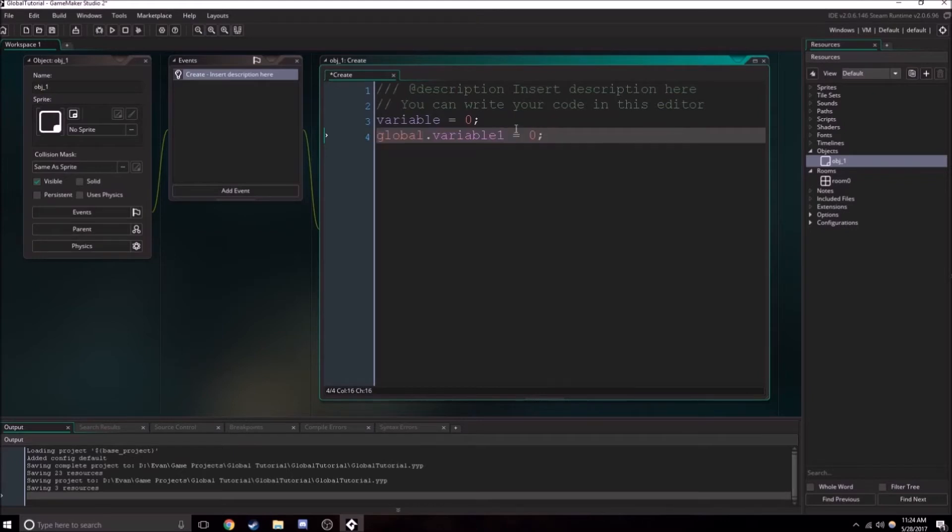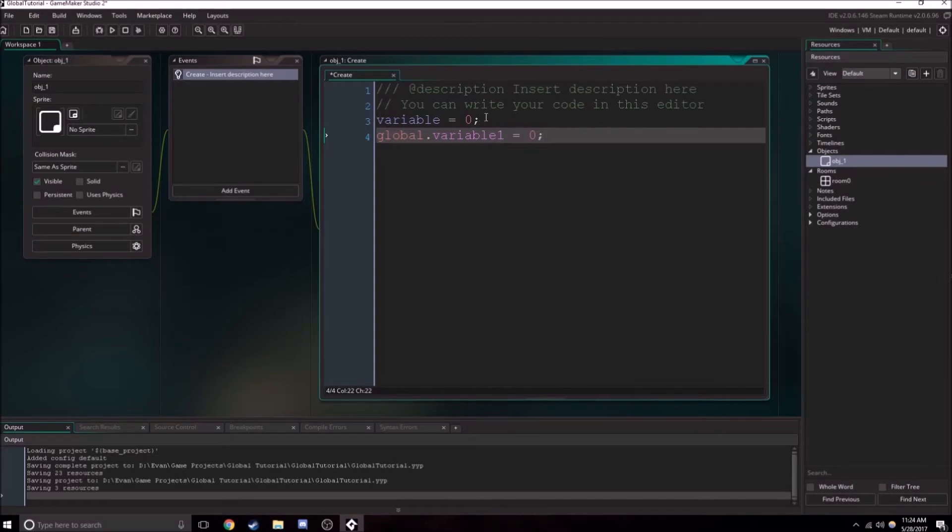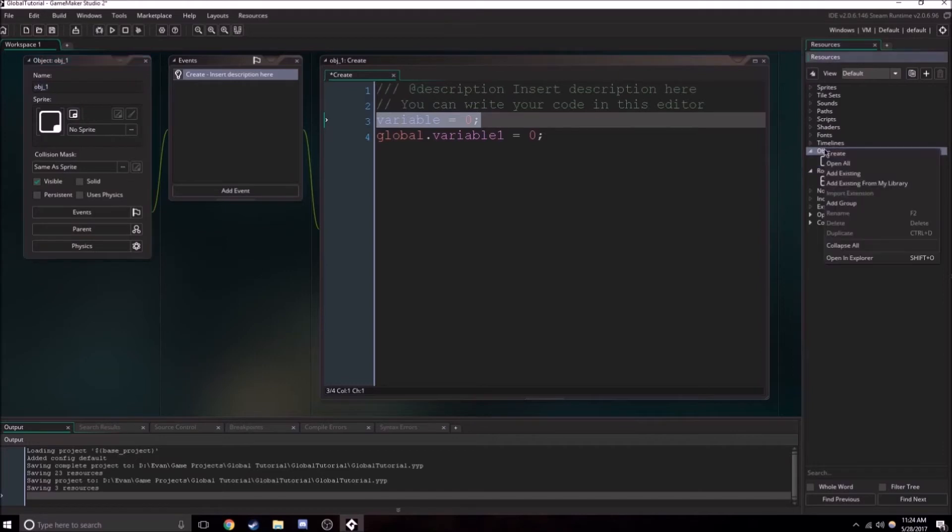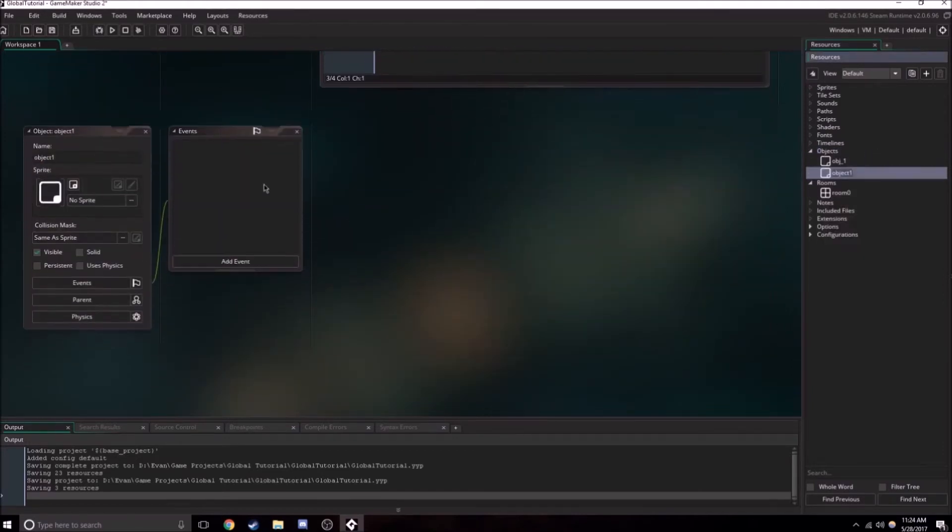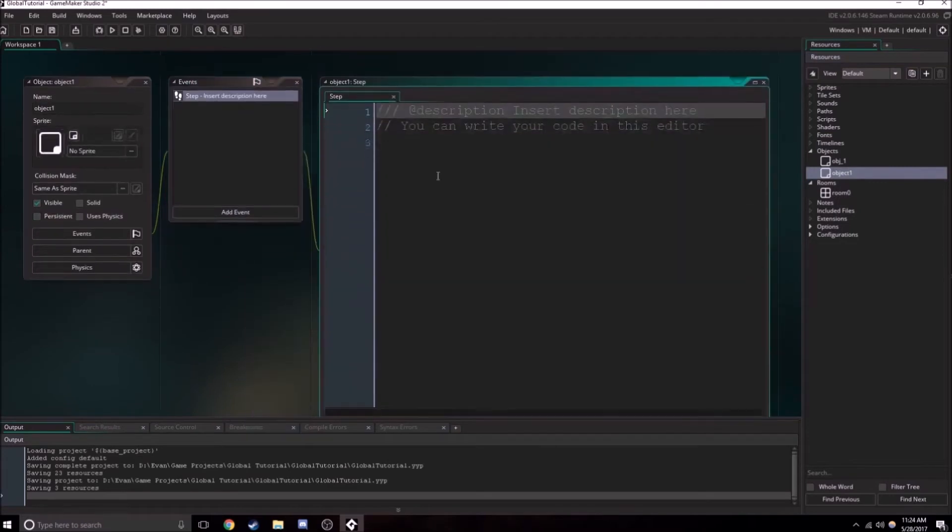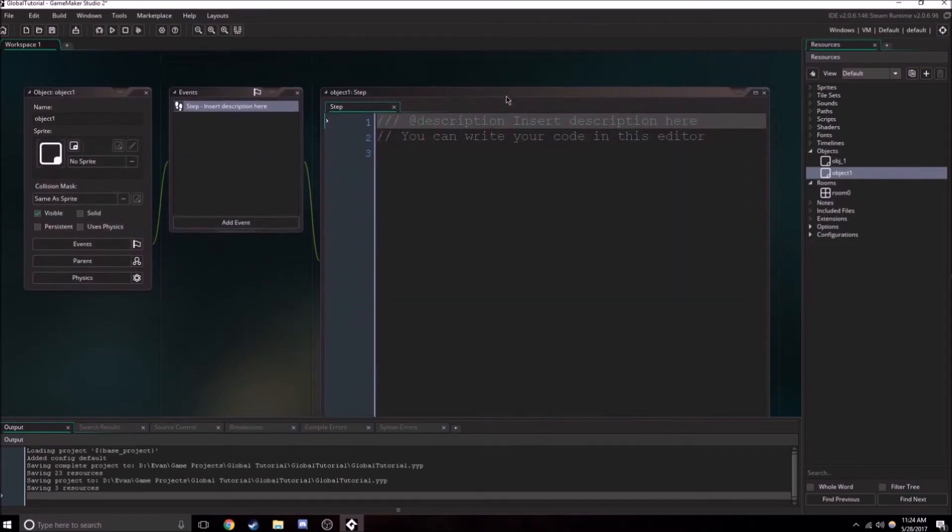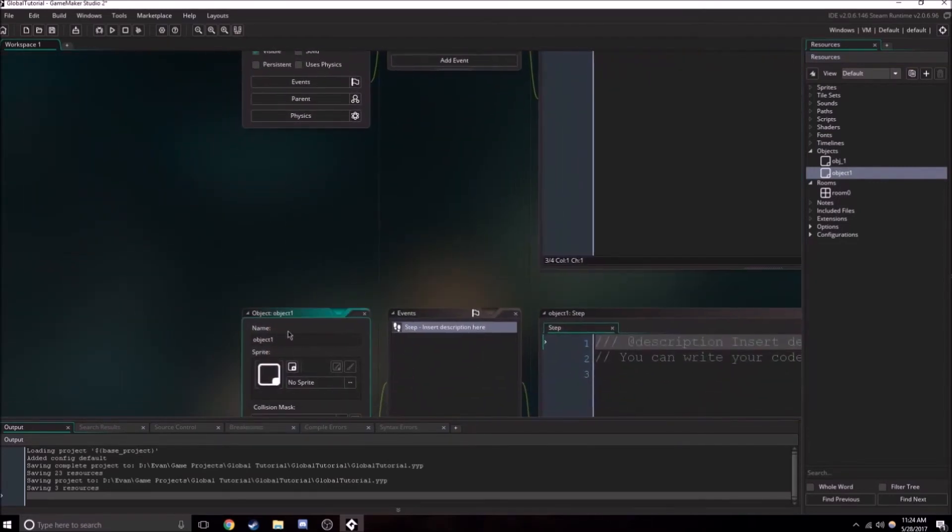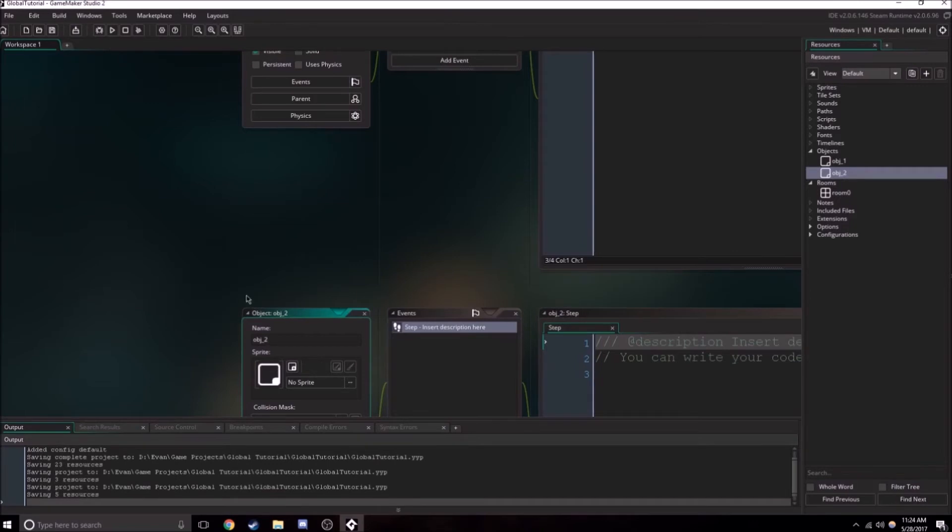And so what's really the difference? This can be accessed from anywhere. This can't. This can only be accessed by object one. So let's create another object. And let's create a step event. So like I said before, this is object two. Okay, let me just rename this. Object two.